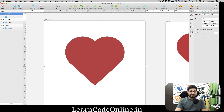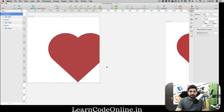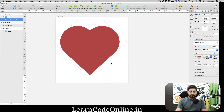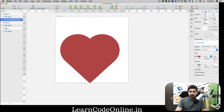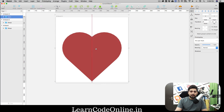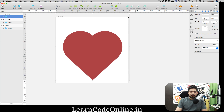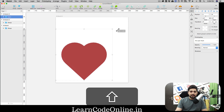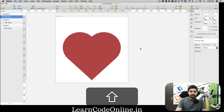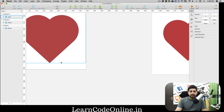Select the artboard and make it 500 by 500. Place the heart at the center using the alignment options, or just eyeball it. Hold Shift while resizing to avoid distortion. Your first icon is ready — nice and easy.